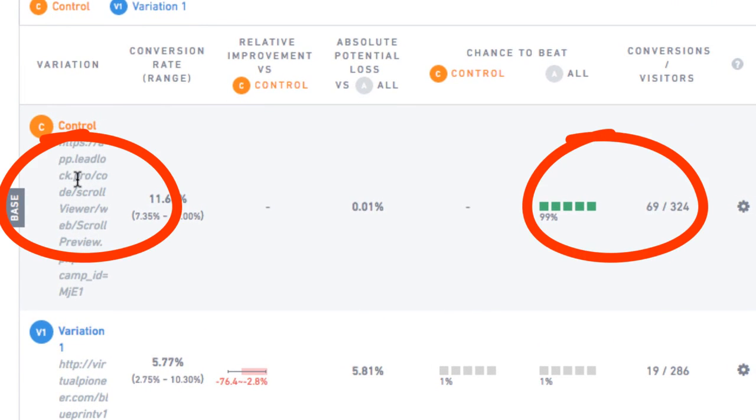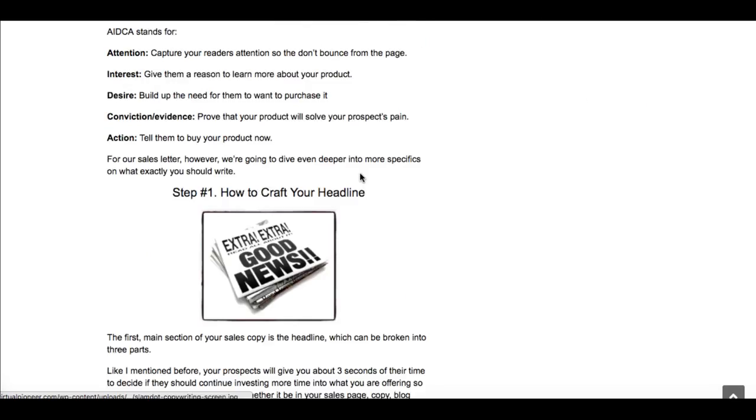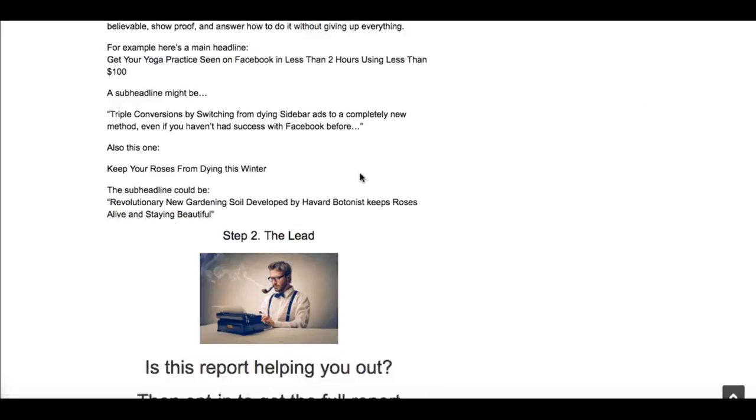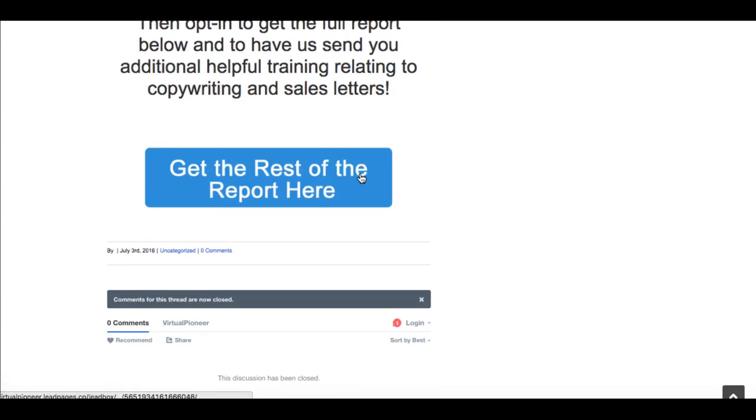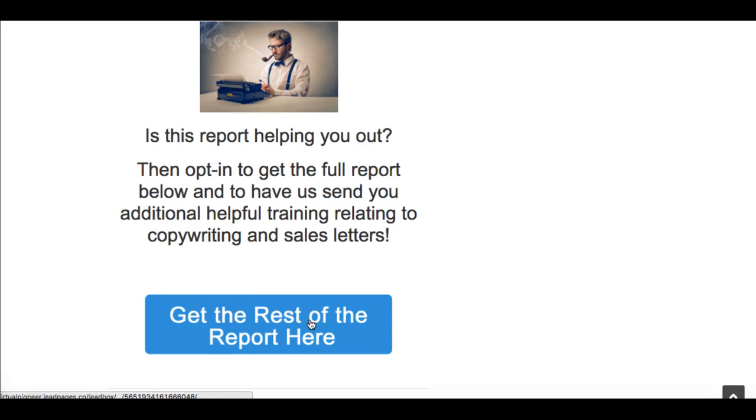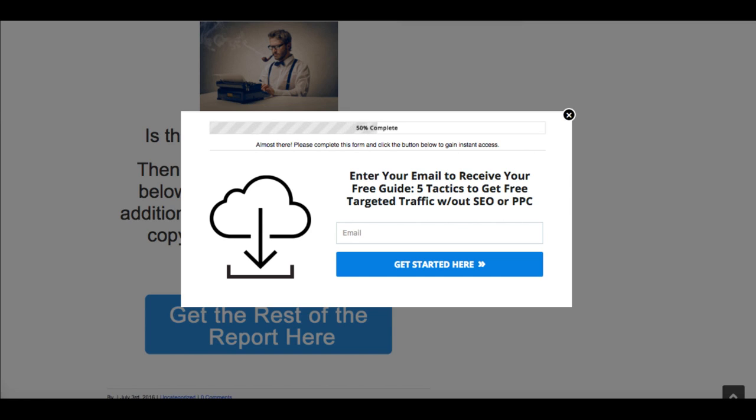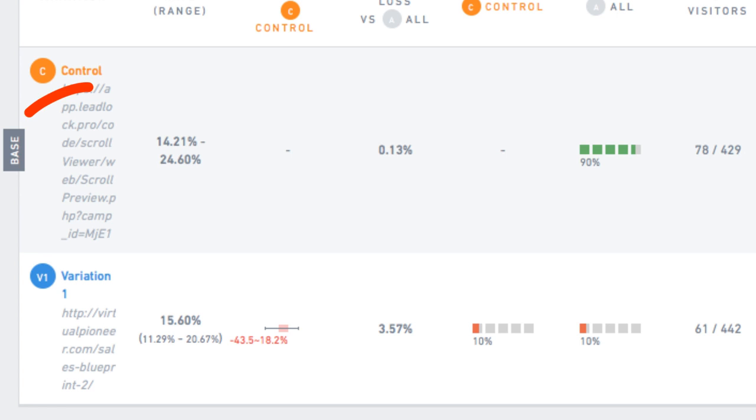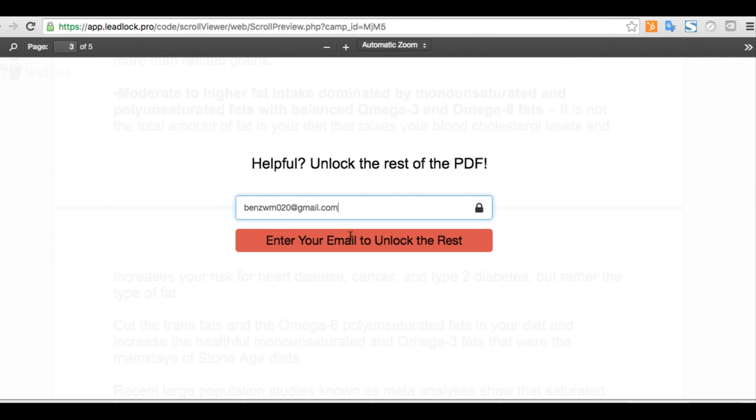Like you can see in this A-B test I ran where the lead lock outperformed the original squeeze page and increased opt-ins by 263%. I also ran another test where I gave away part of the lead magnet on my site and asked users to opt-in at the bottom to get the rest versus the same lead locked opt-in form.